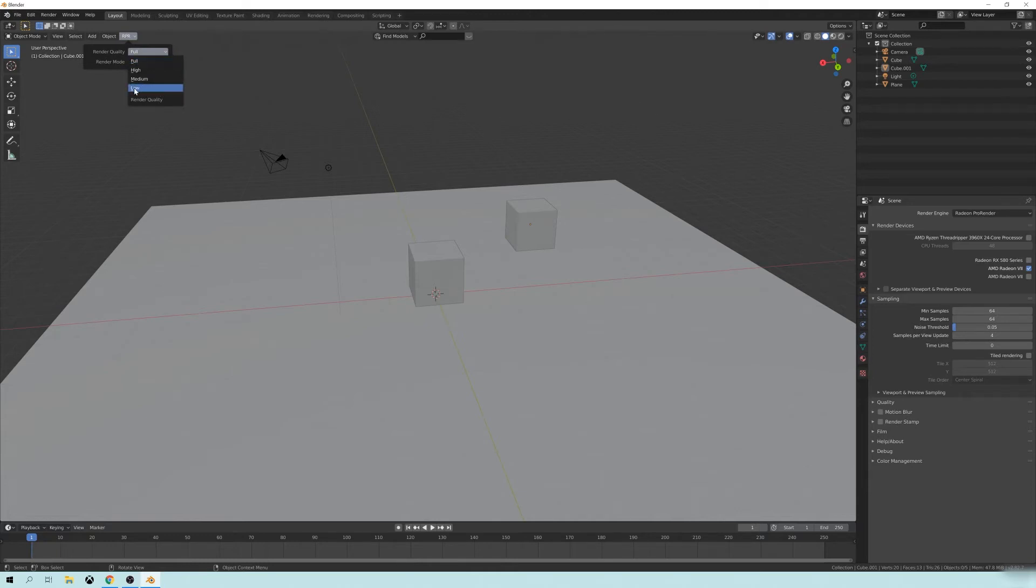very low raster engine quality to the full ray tracing quality. And I'll show you what the full looks like later. But for right now, let's just click on low.